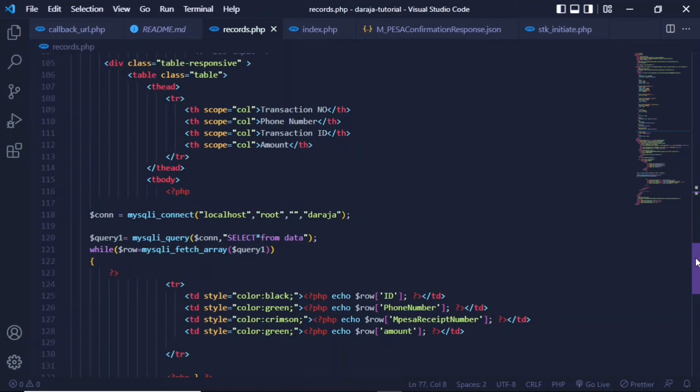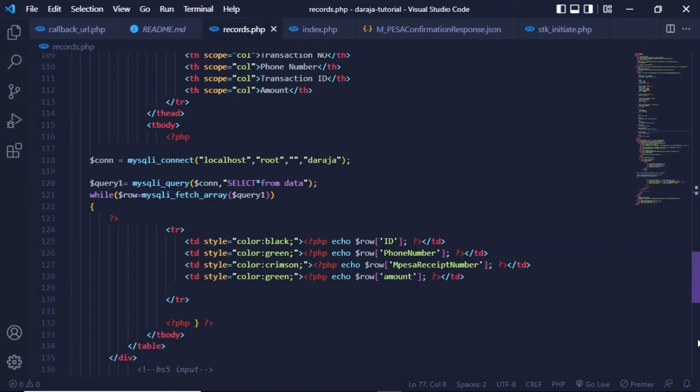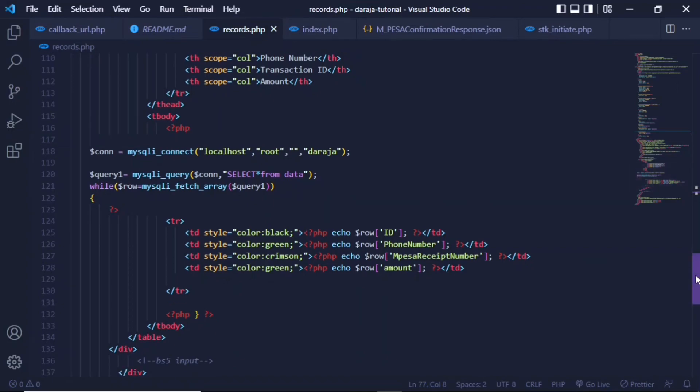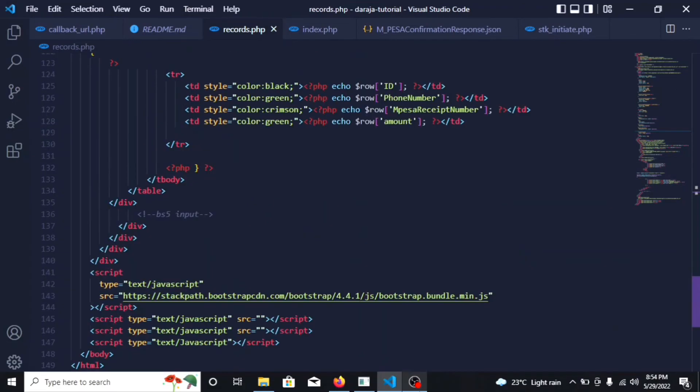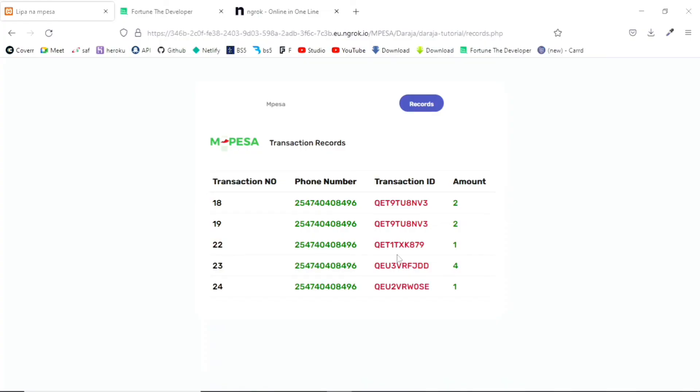Just connect to whichever database you'll be using, whether local or hosted. Then you have to create an SQL query and reference the connection and create an SQL query to select all the data from that database. Then from that, you can fetch this data and echo it out dynamically using PHP.